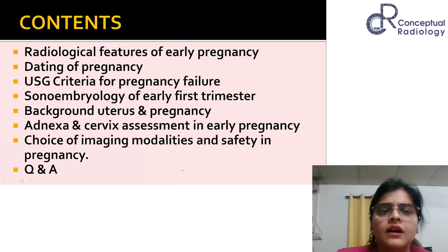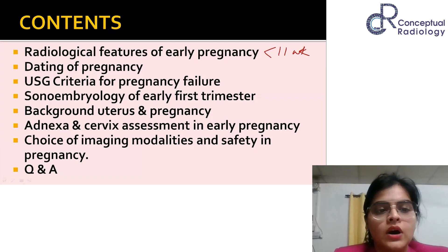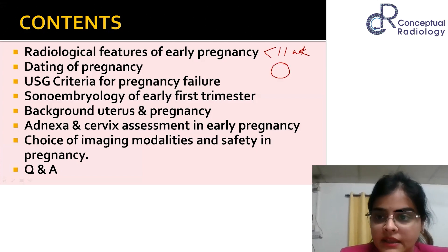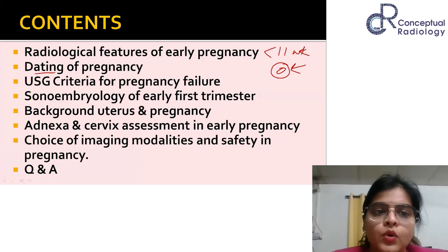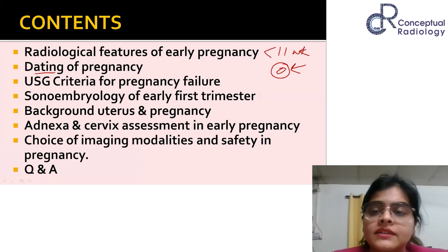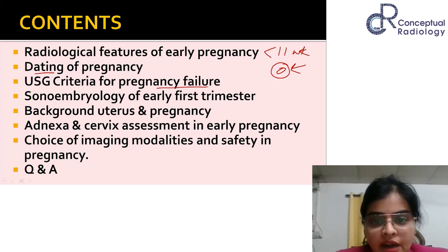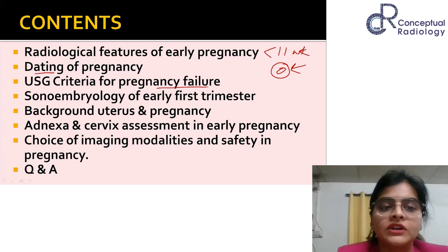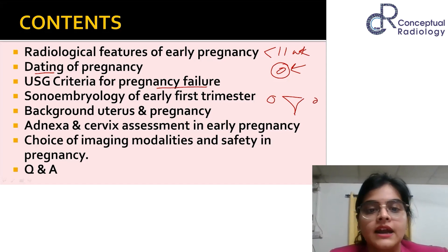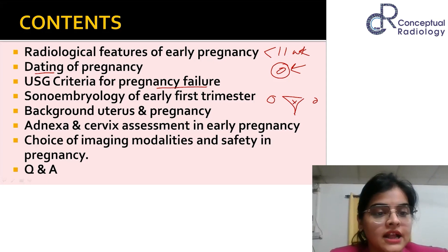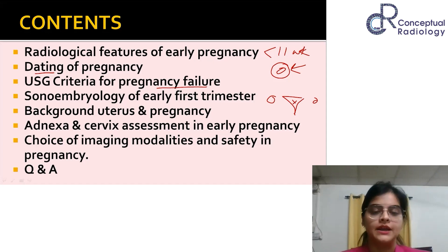In today's lecture I have limited myself to early pregnancy, which is less than 10 to 11 weeks. We will discuss how to date a pregnancy once an embryo is seen, which seems small but has great relevance. We will also cover definite and suspicious findings for pregnancy failure, normal features and structures seen each week in early first trimester, the importance of a holistic approach including the uterus, cervix, and adnexa, the safety of ultrasound, CT, and MRI in pregnancy, and when to use which modality.